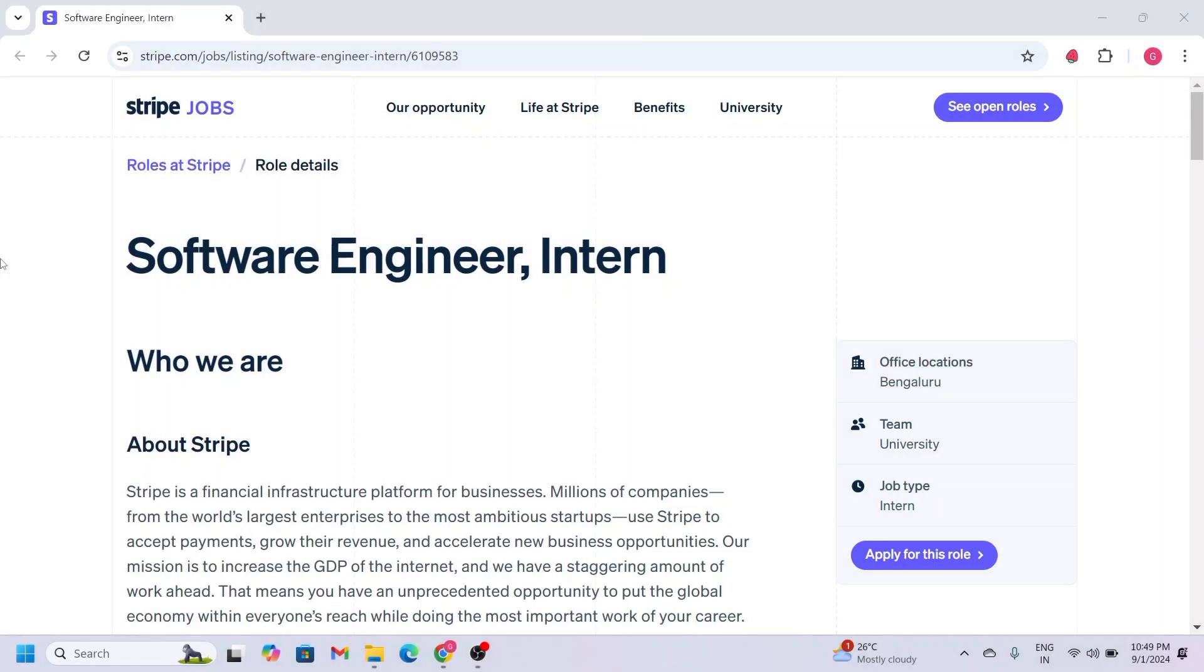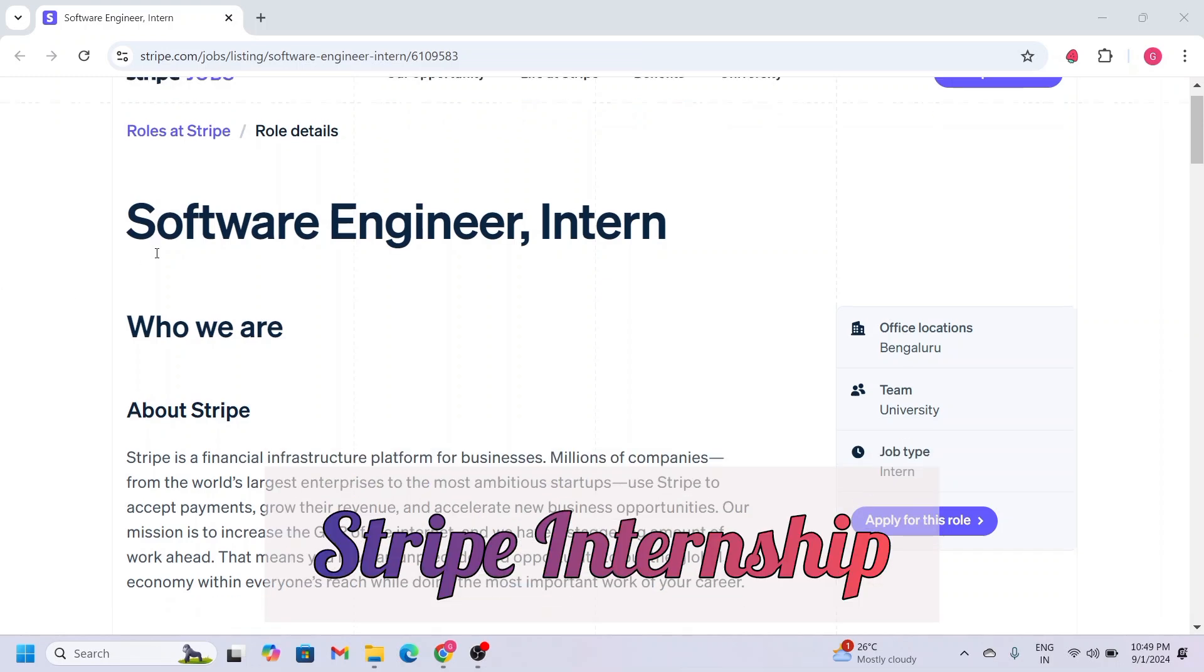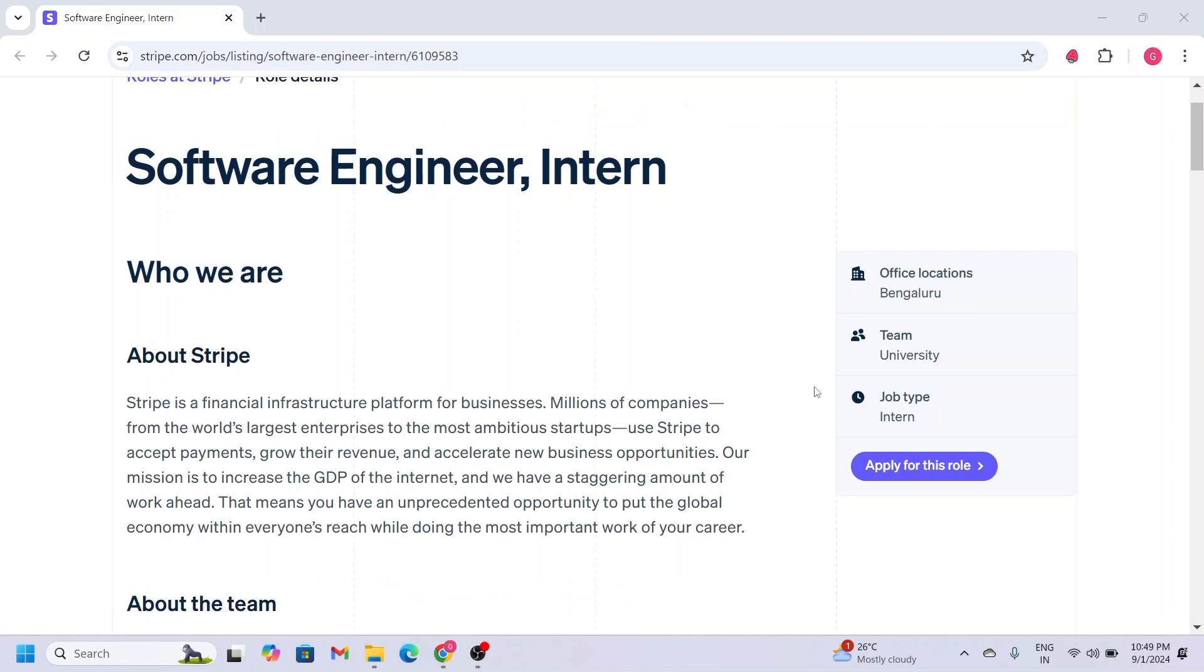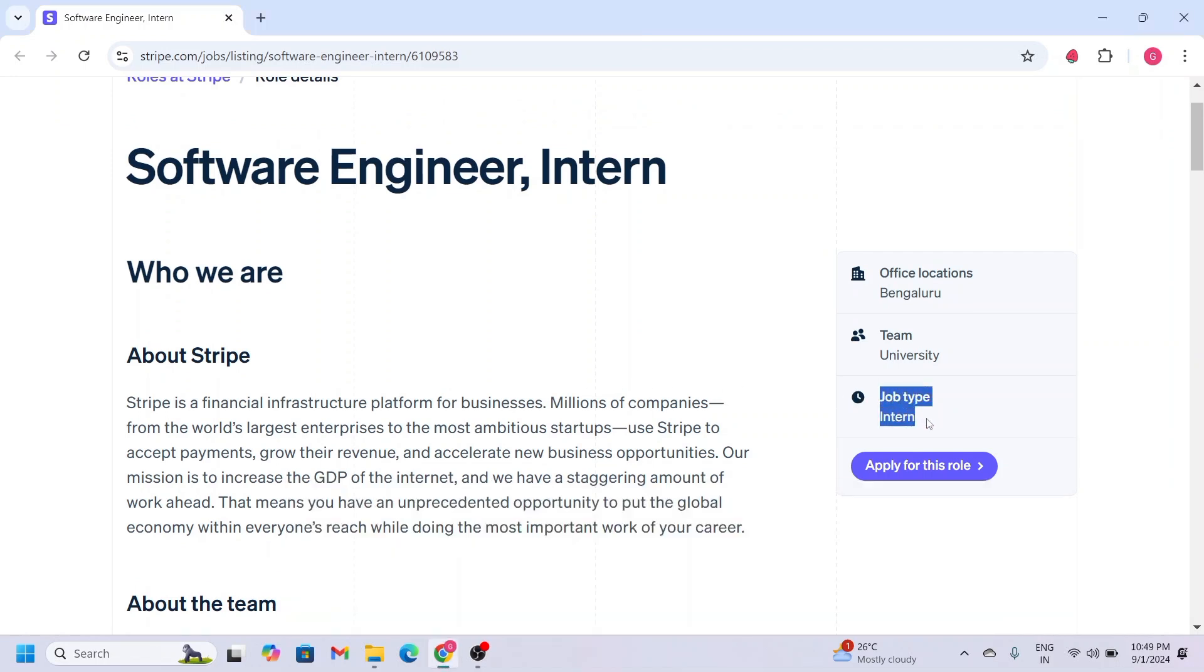Hey friends, I am Grishma and welcome back to my channel. Today I am excited to share with you an amazing internship opportunity with Stripe. This is an offline internship, which means you will work at their office located in Bengaluru.